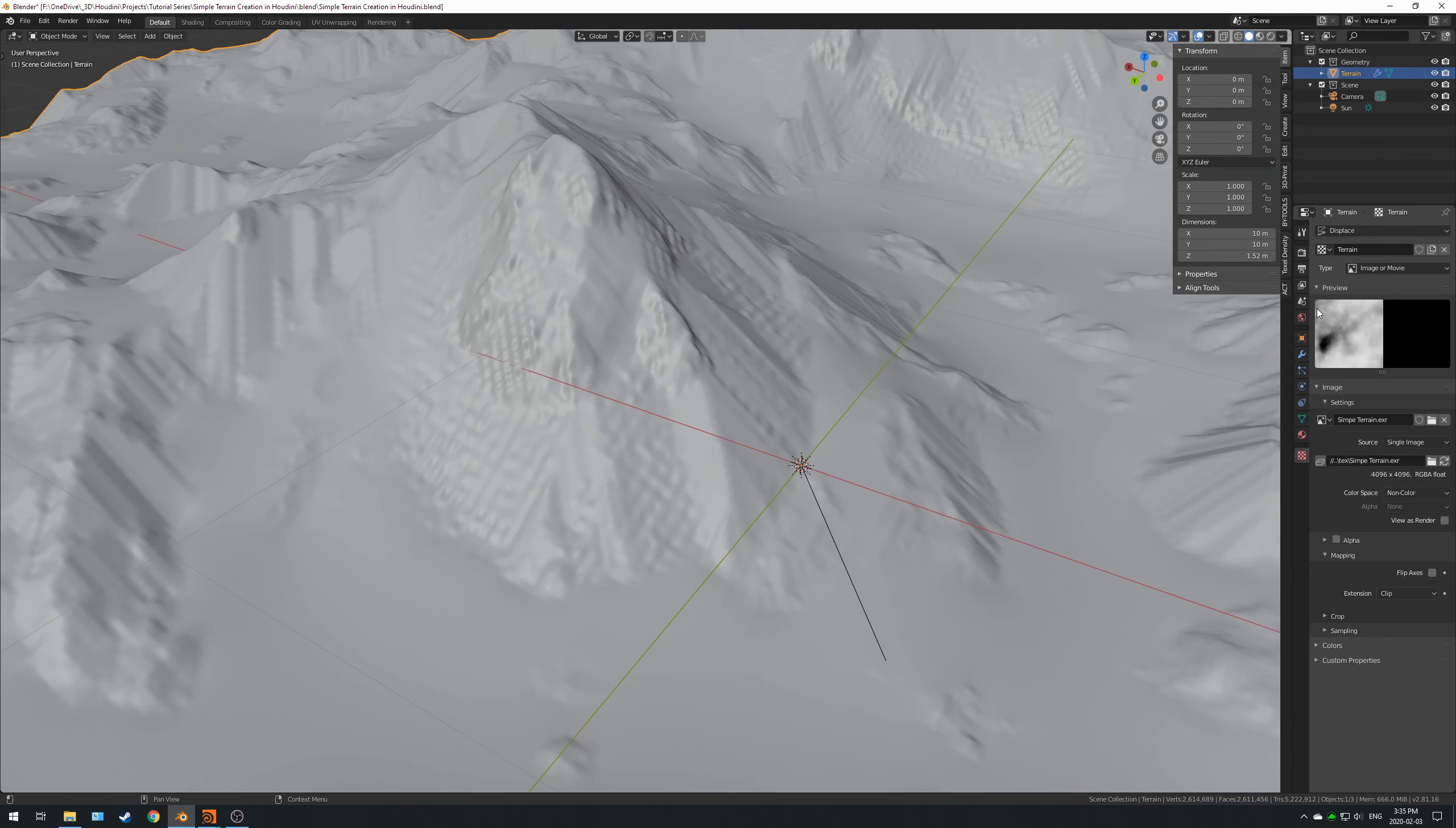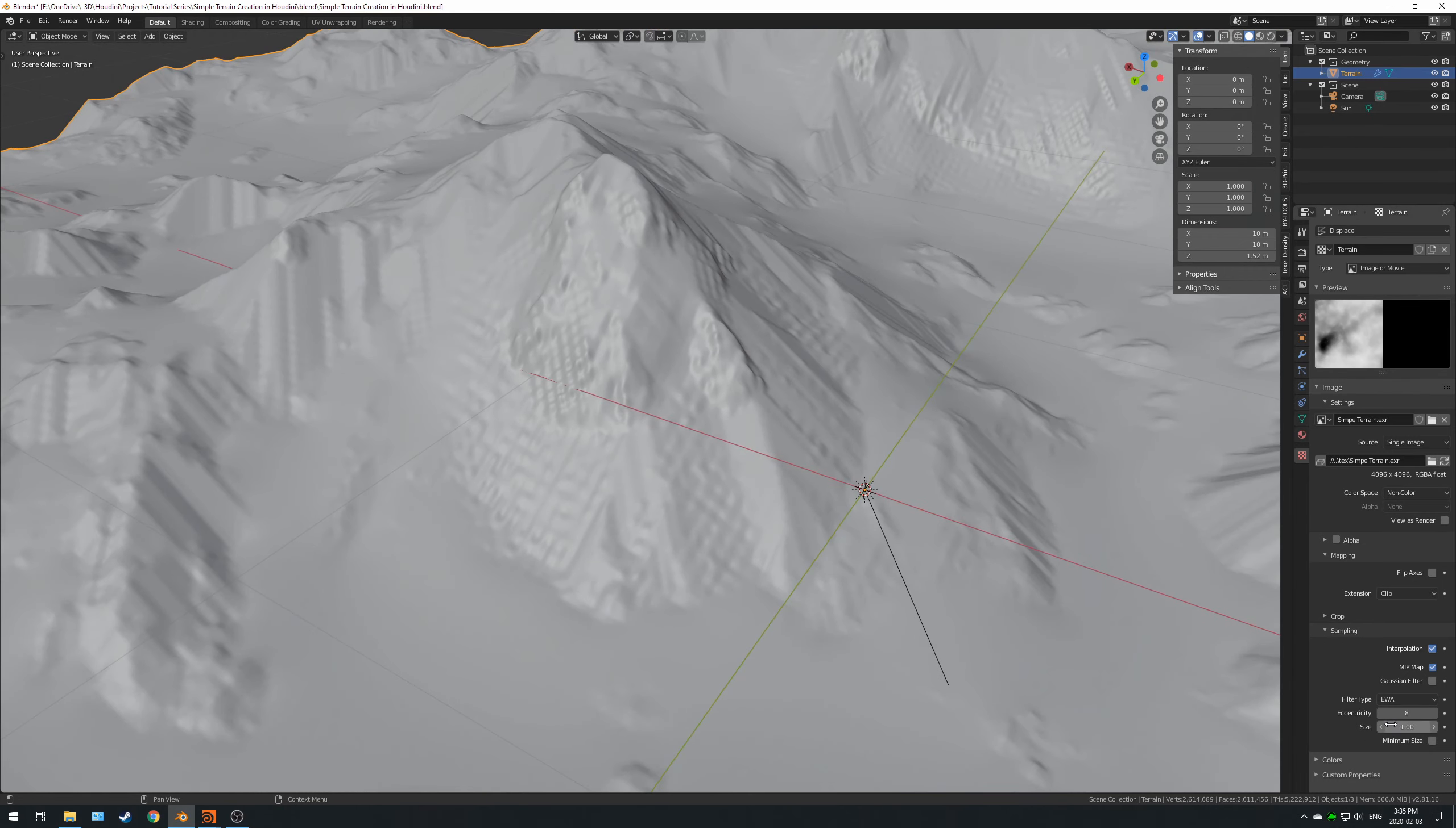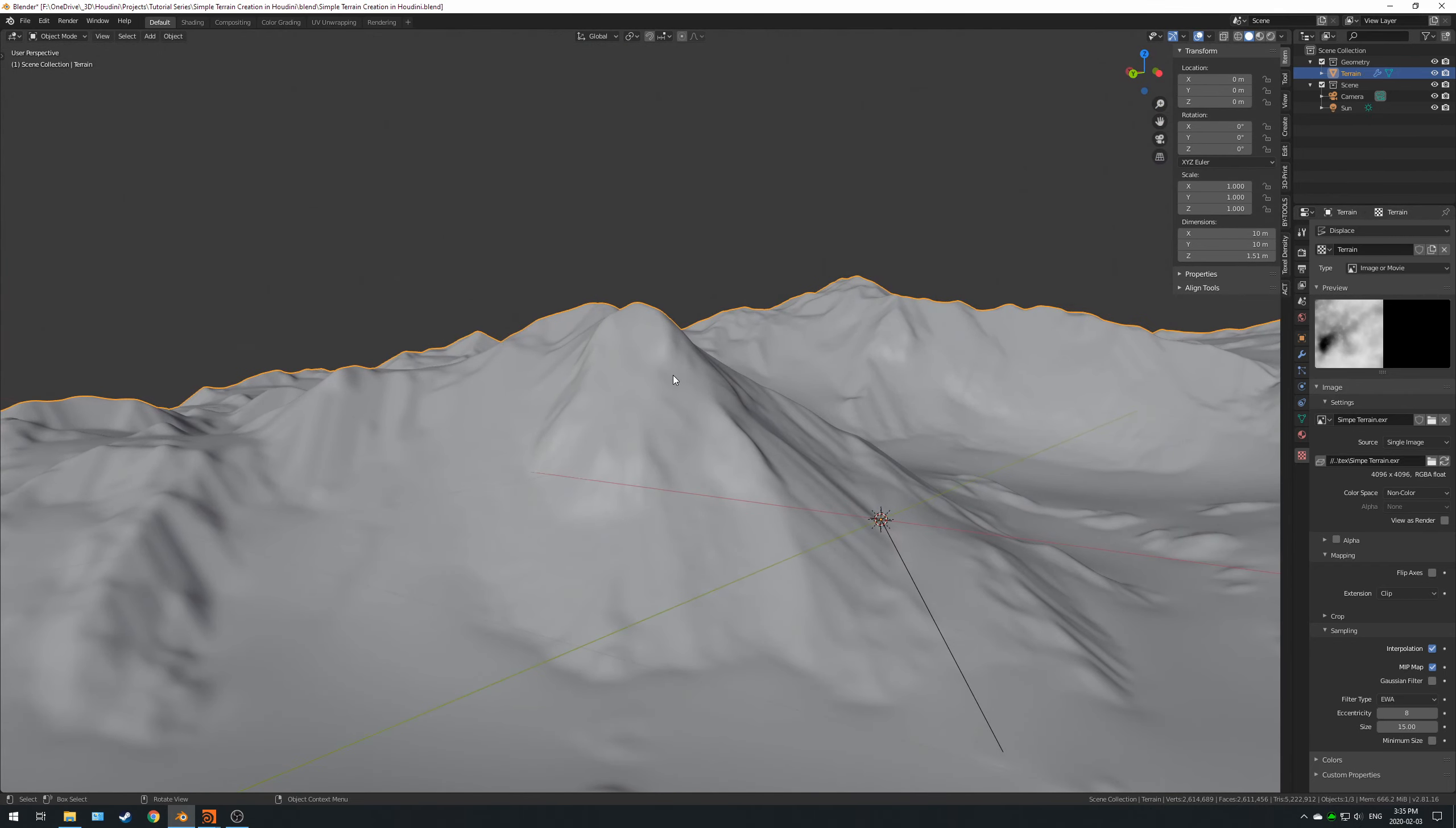If you come down to the sampling tab in the texture, which is a displacement texture you can get to by clicking here, you can see you've got sampling and you've got filter type, eccentricity, and size. If you increase the size to something like 15, you're losing some detail but you're also losing that stepping.